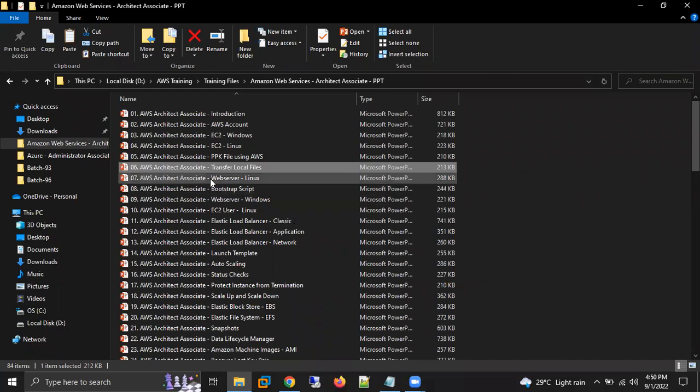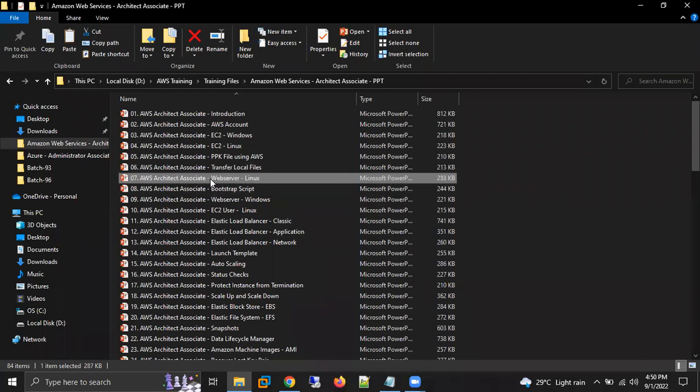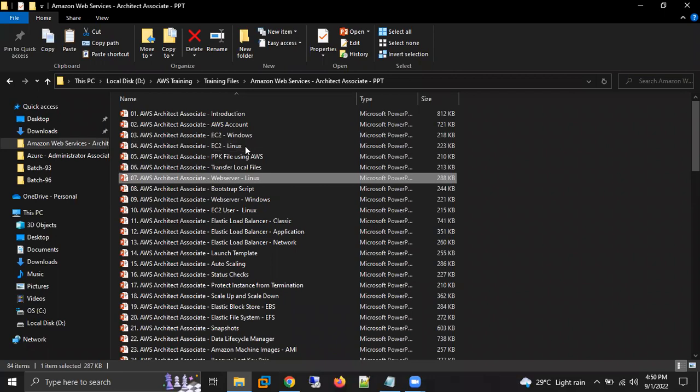This is what we've discussed about transferring local files to EC2 machines. Next we need to discuss web servers - we'll cover that after a few questions.